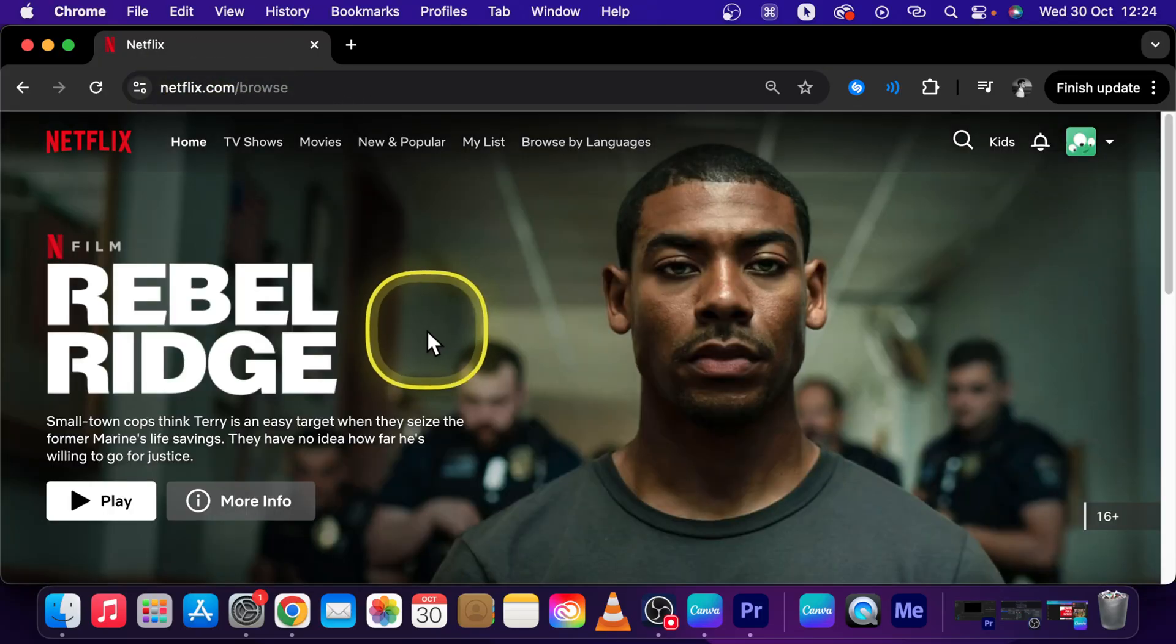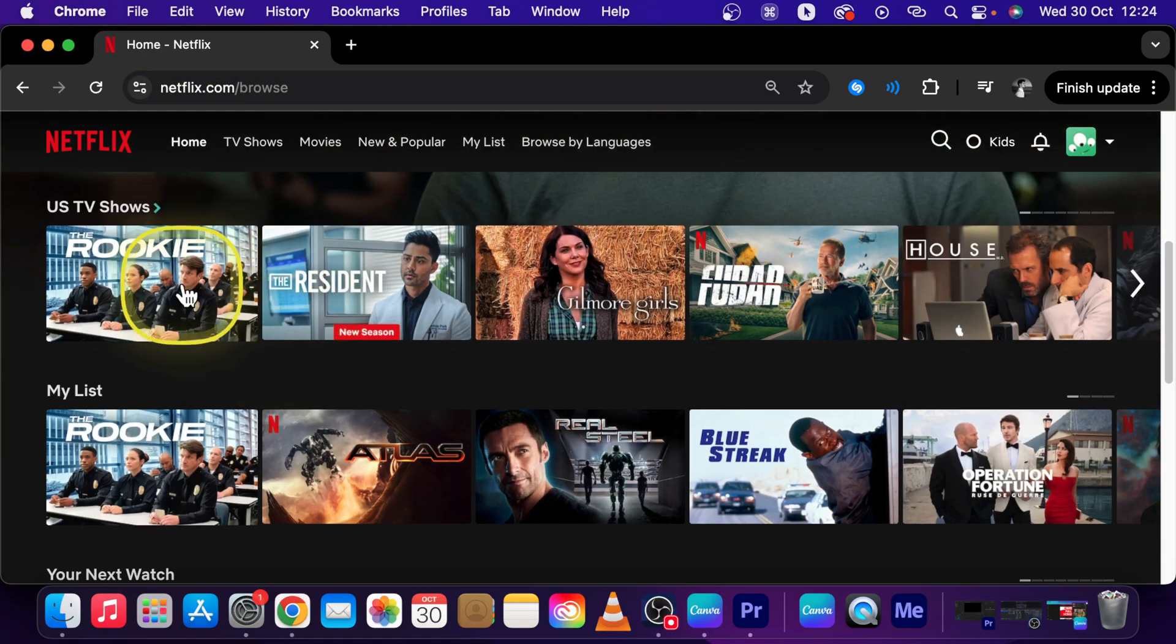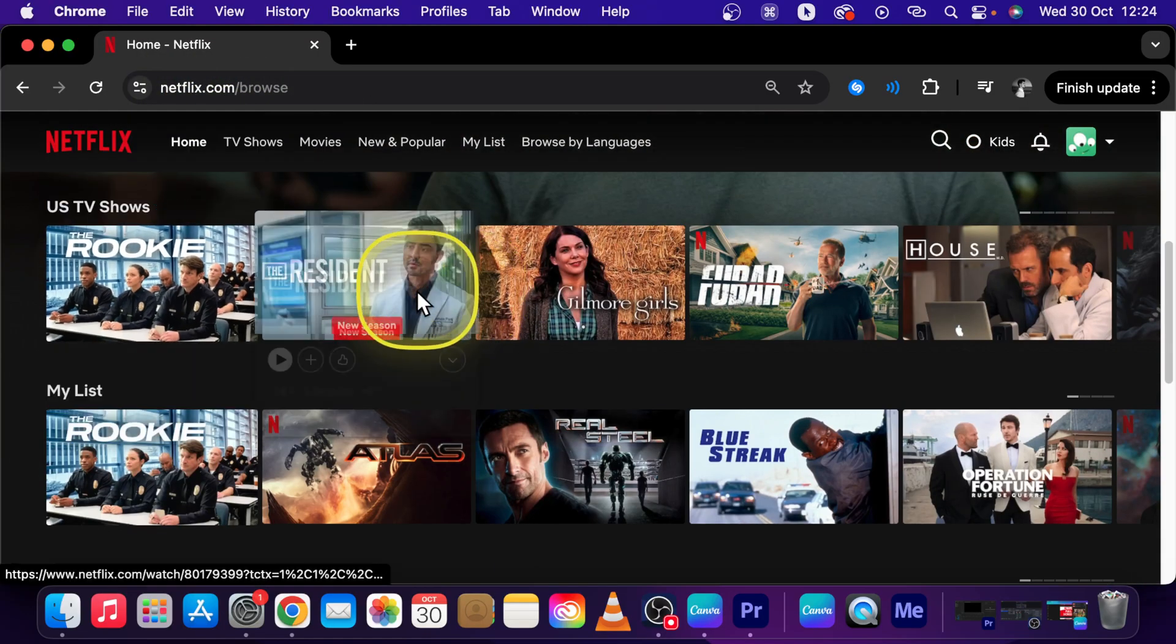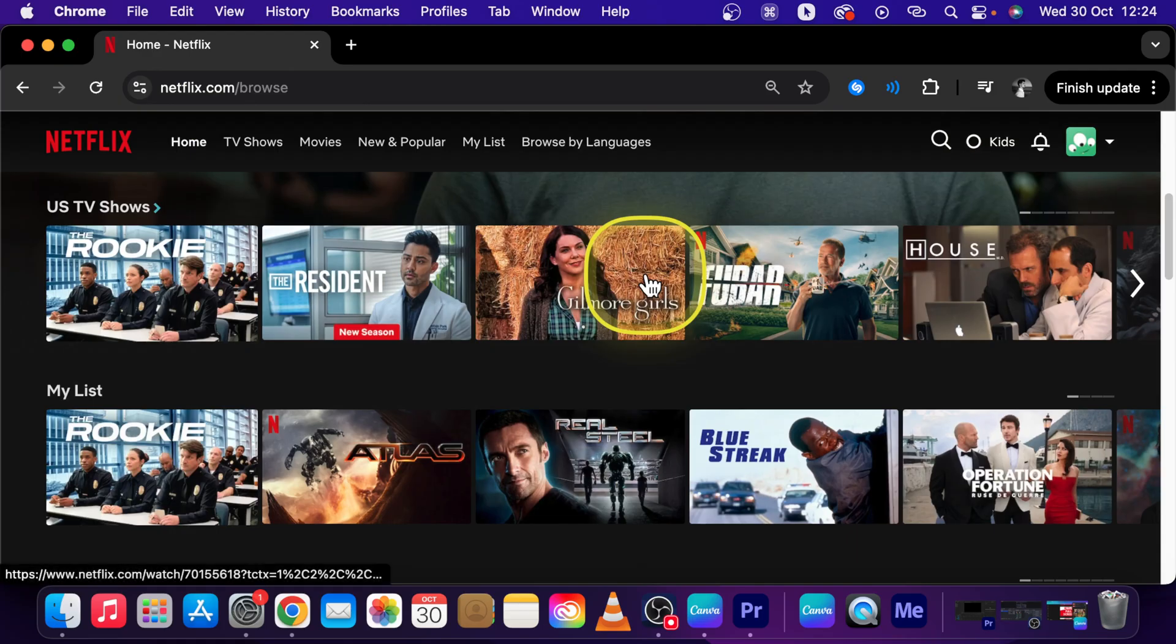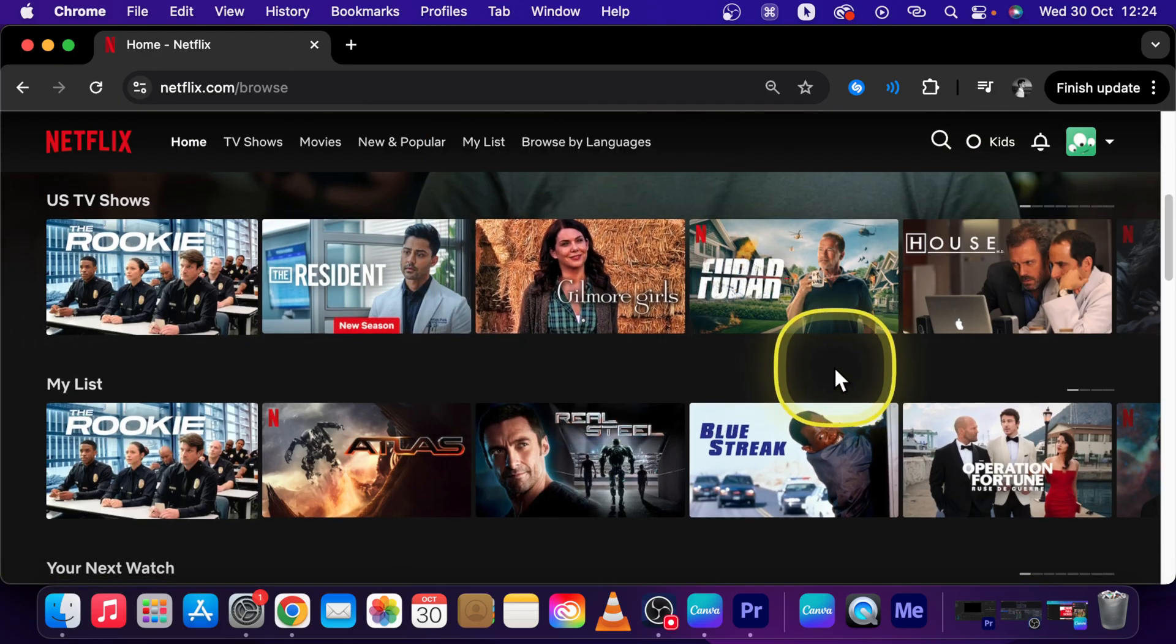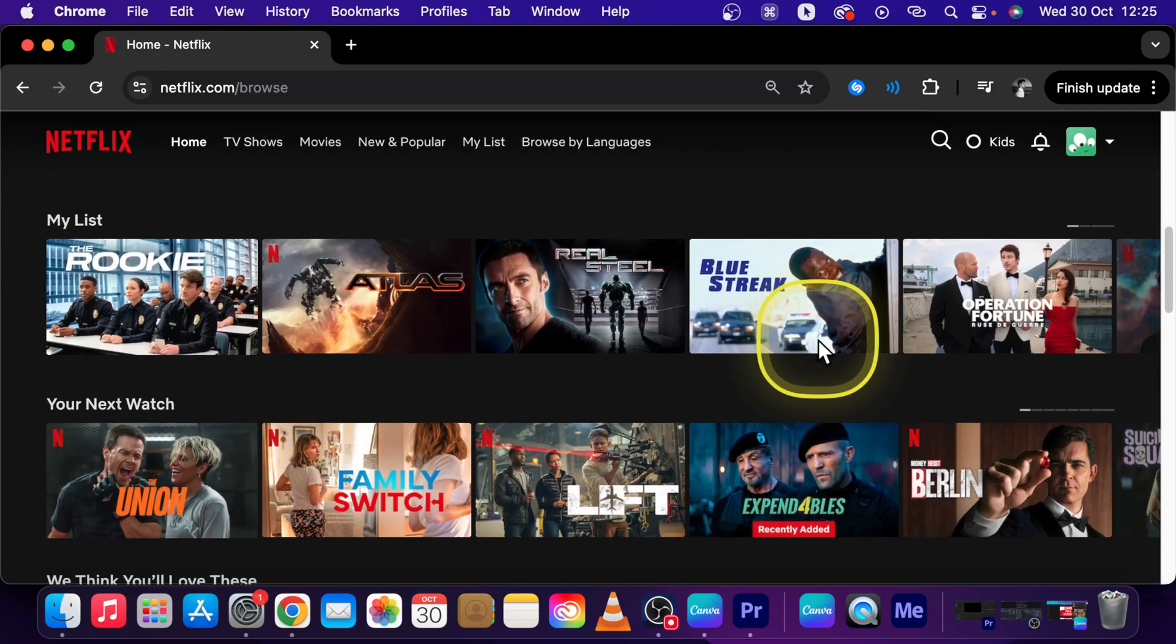Then go back to Netflix and now the autoplay is indeed turned off. It's really simple guys.